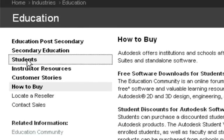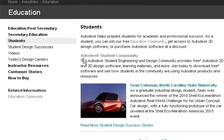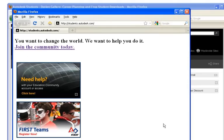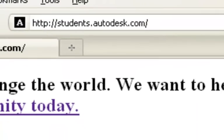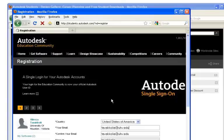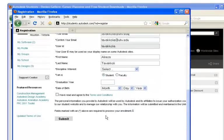From the list on the left, click on the Students option. In the Students section, you'll see at the top of the page there is an Autodesk Student Community link. Click on it and it will prompt you to student.autodesk.com. You can also directly type students.autodesk.com in your browser, then click on Join the Community Today. If this is your first time, you'll need to fill in all the required information and click Submit.